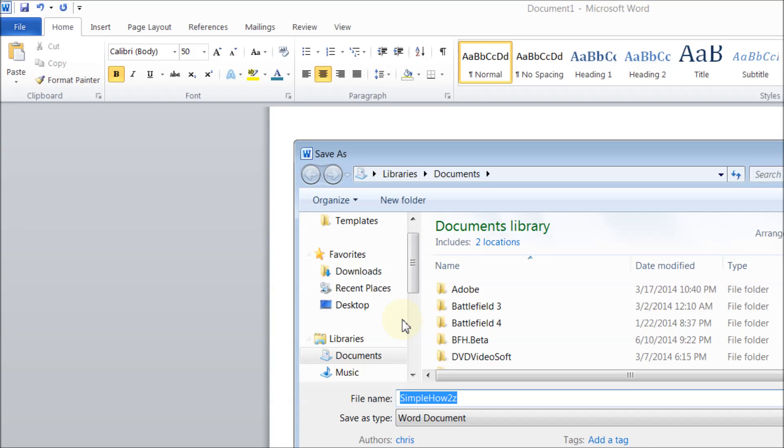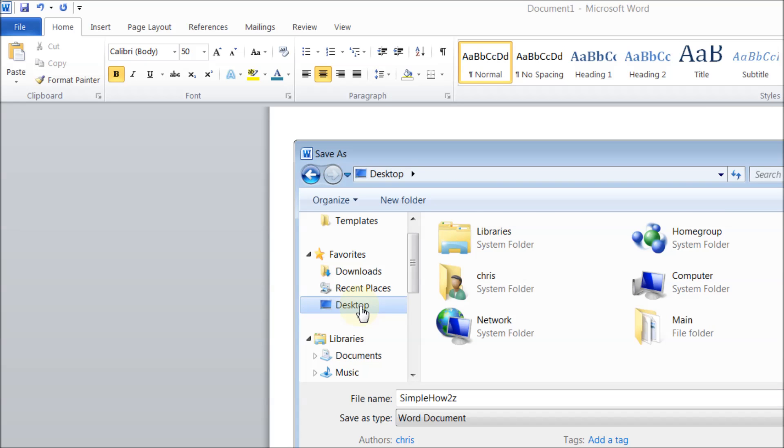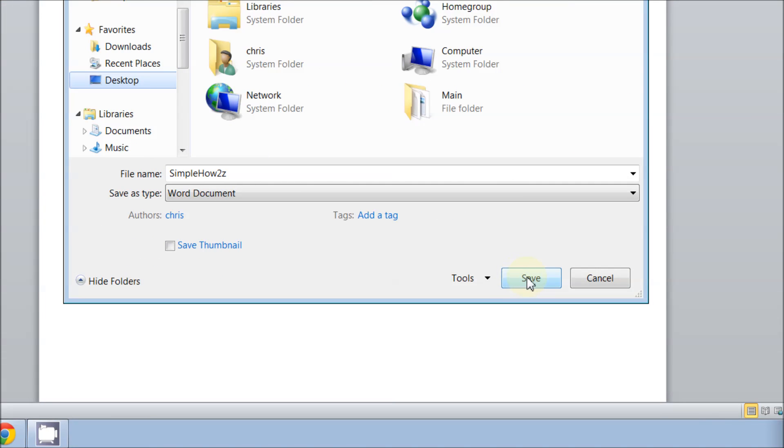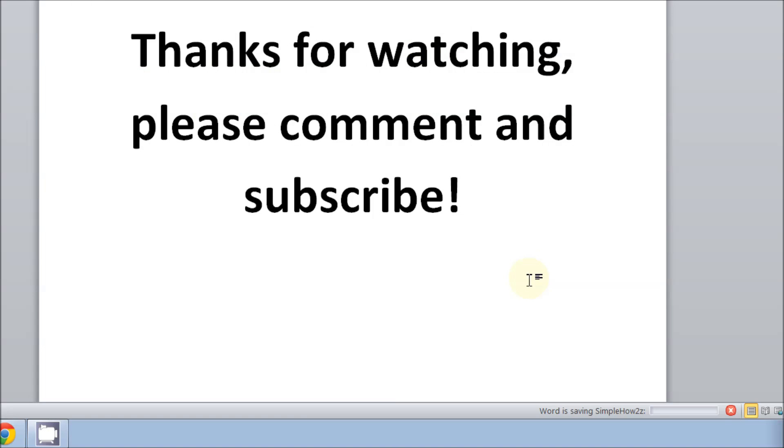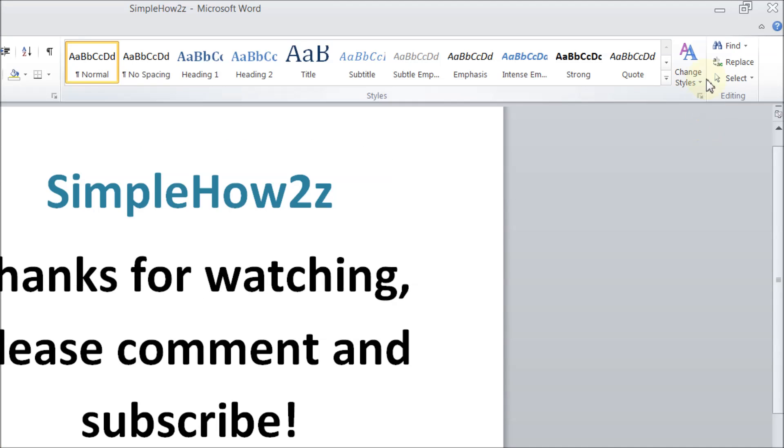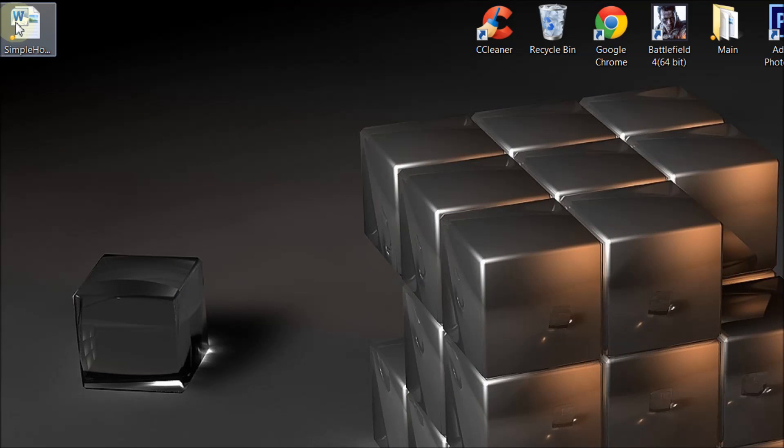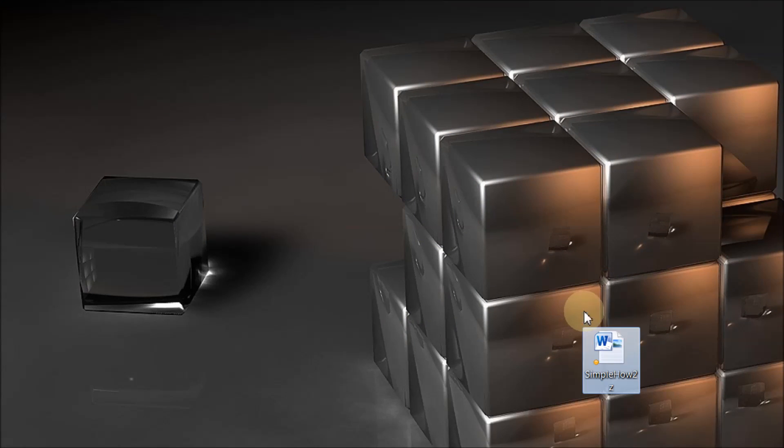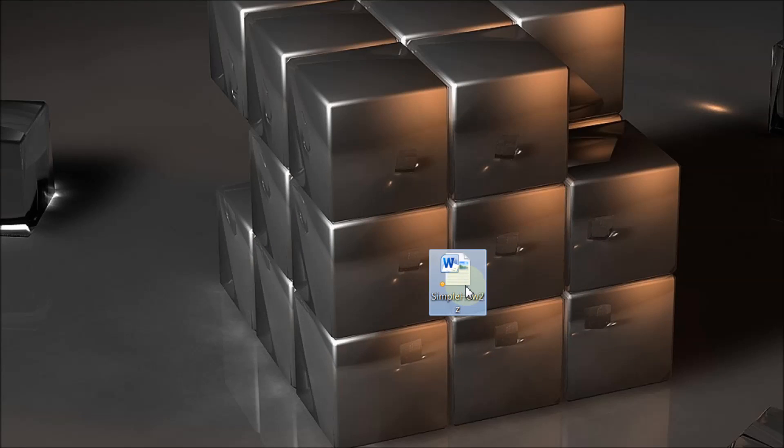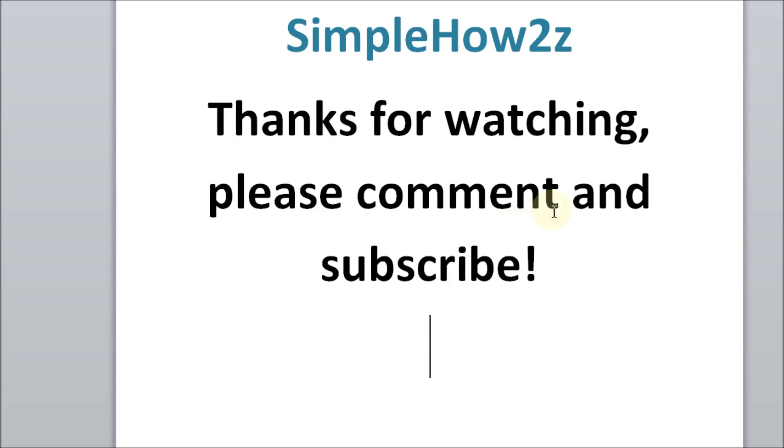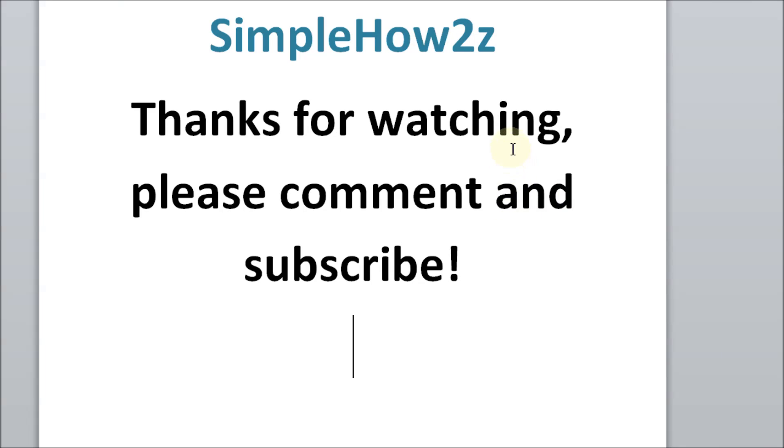and save as, and there's your desktop. So let's go ahead and save this to our desktop now, and we'll click Save, minimize this, and there it is on my desktop. So there you have it, another successful and simple